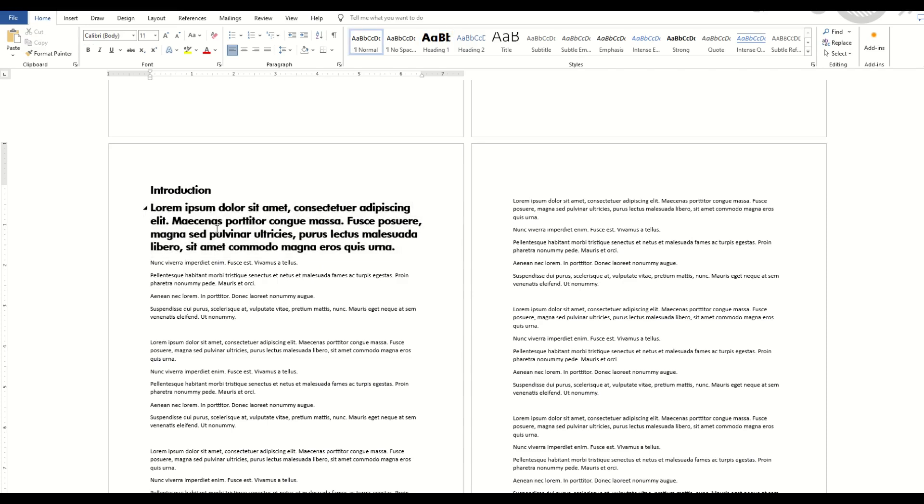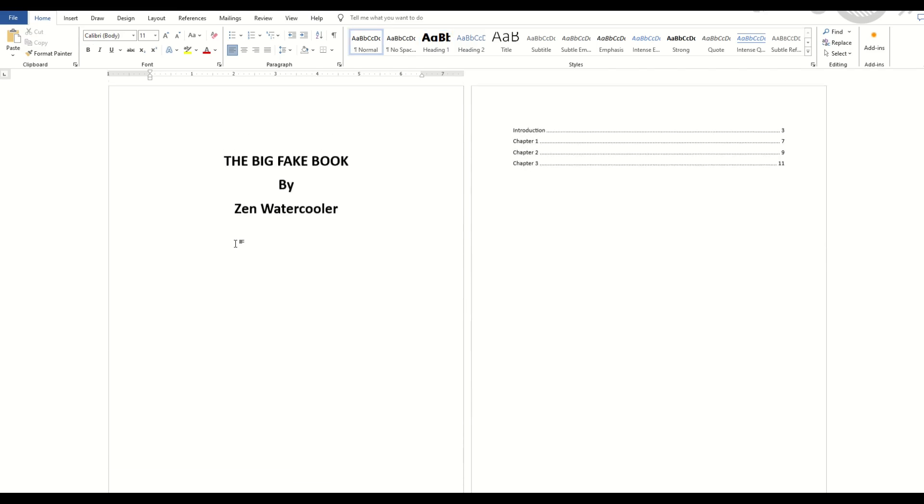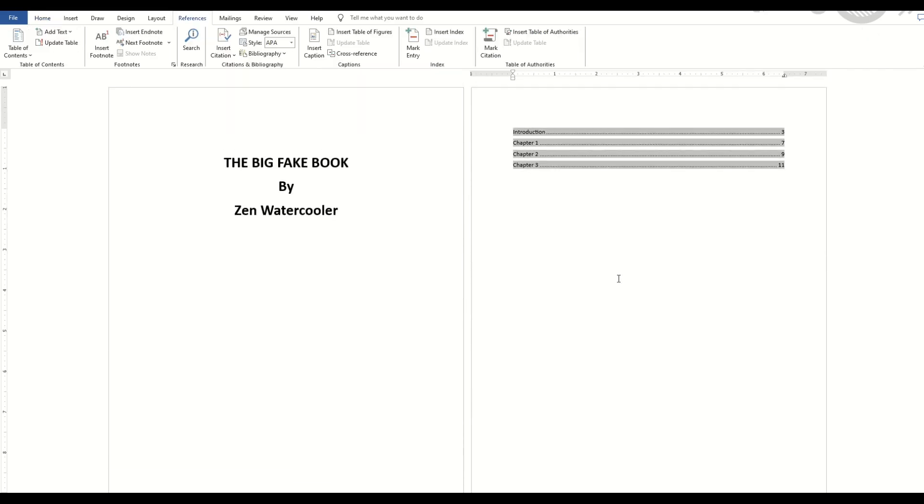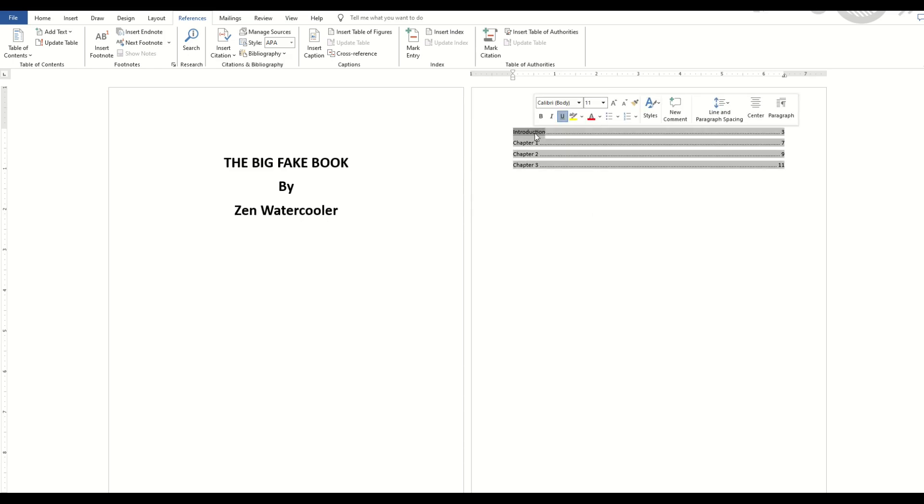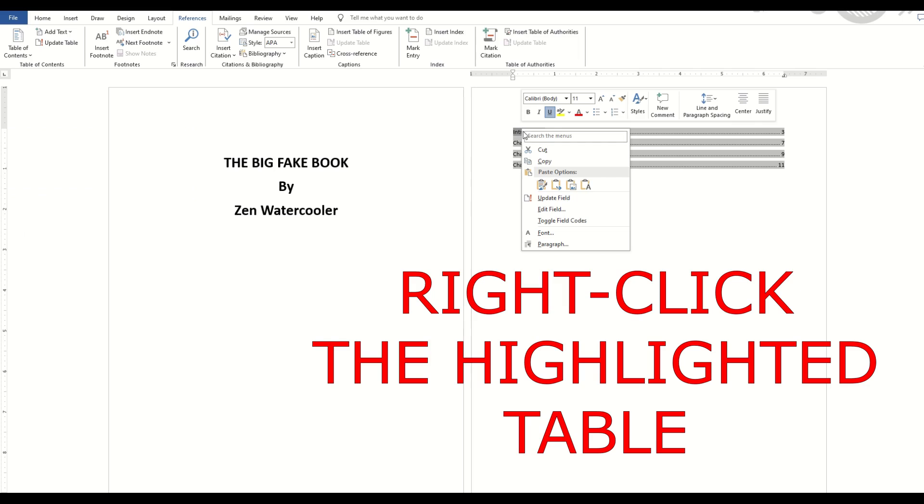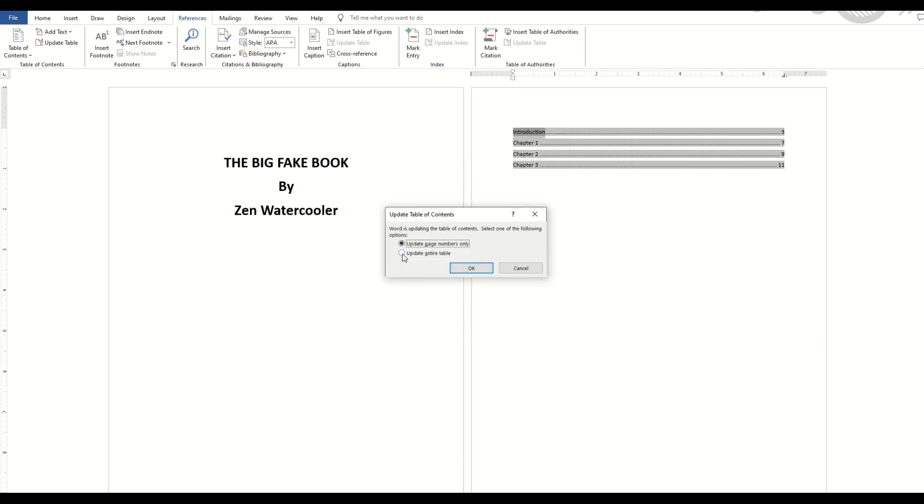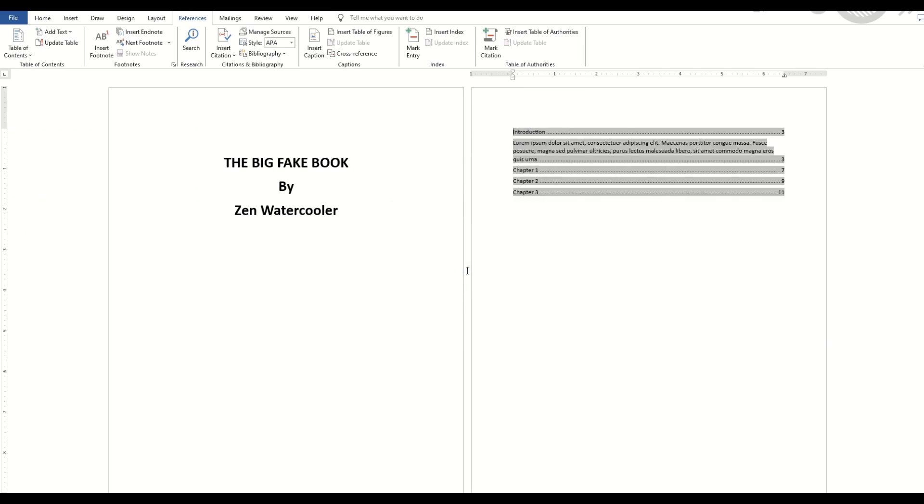So you might have this happen to you once in a while. You accidentally highlight something as wrong. So if you want to update your Table of Contents, you simply double-click inside your Table of Contents. It highlights everything. I'm just going to click on here, and you'll see Update Field, Update the Entire Table, click OK.